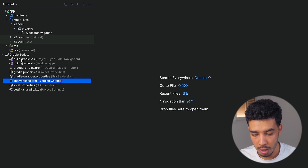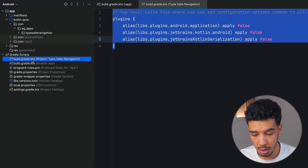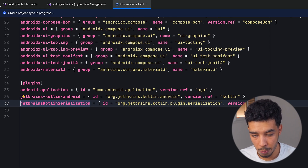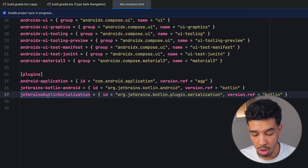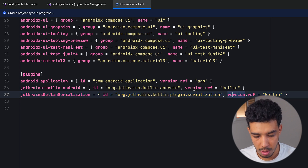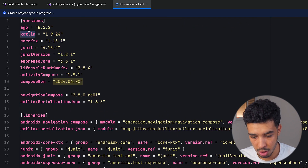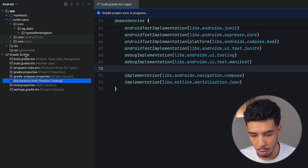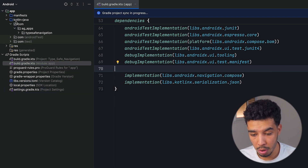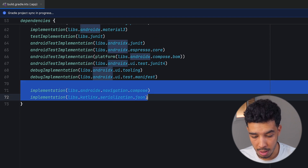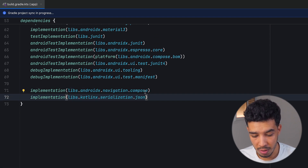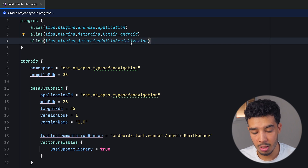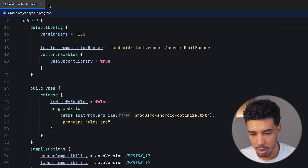Then let's go to our build.gradle, which is the project level one. We need to add this plugin. We also need this plugin in our libs.versions. We need to add the JetBrains Kotlin Serialization plugin, and the version is Kotlin. Then you need to add this plugin in our build.gradle project level one. Then go to our build.gradle app module level one, add those two libraries as dependencies — the Compose Navigation and Serialization JSON — and apply the Kotlin Serialization plugin up top. Sync your project and you're good to go.